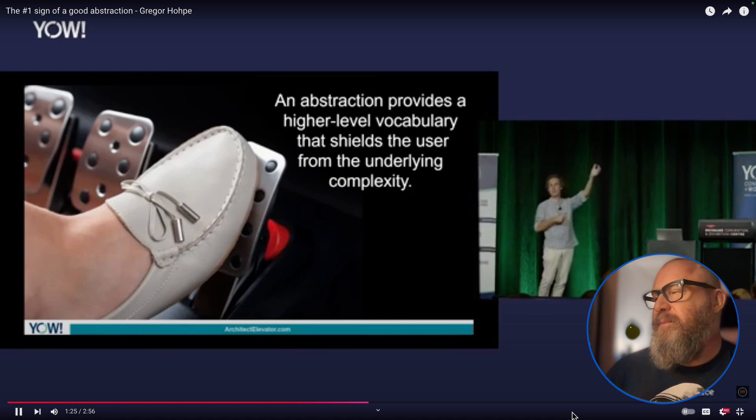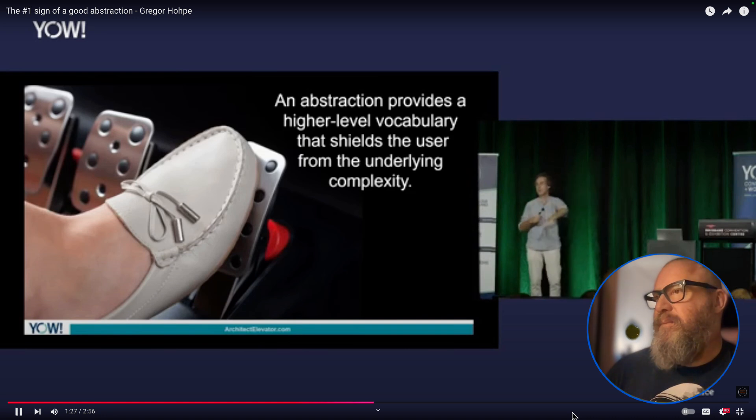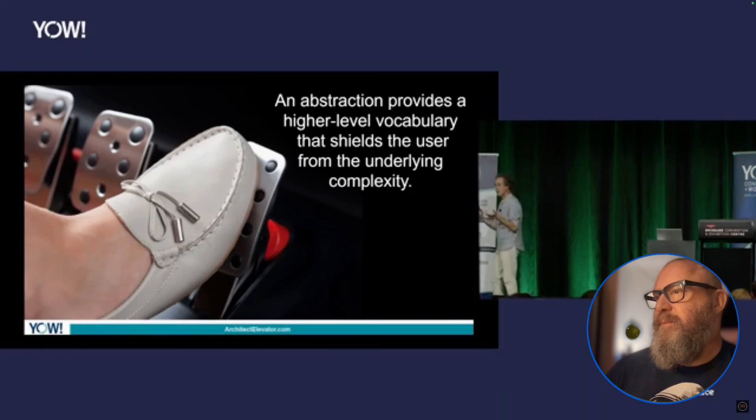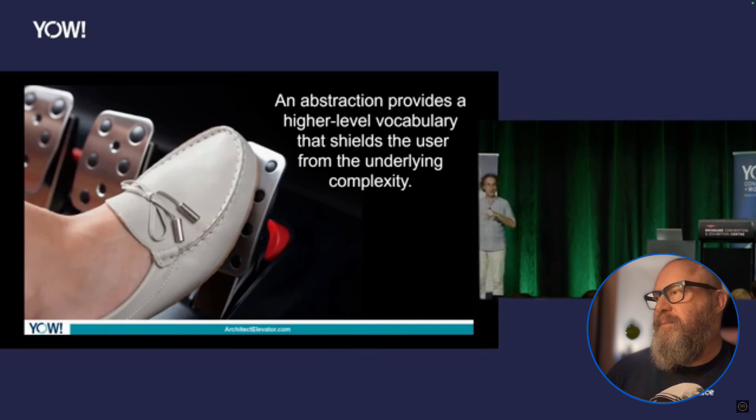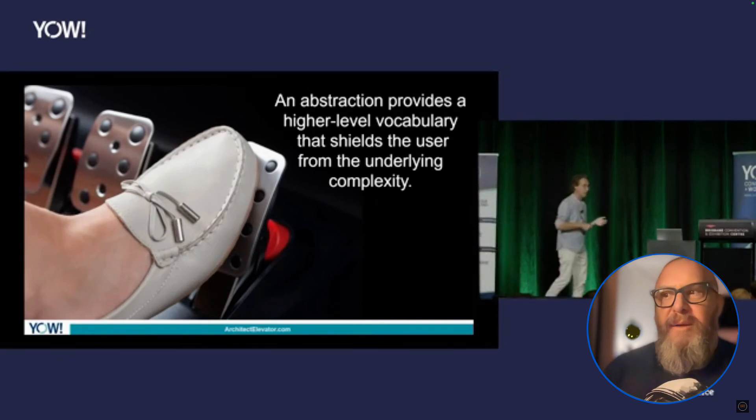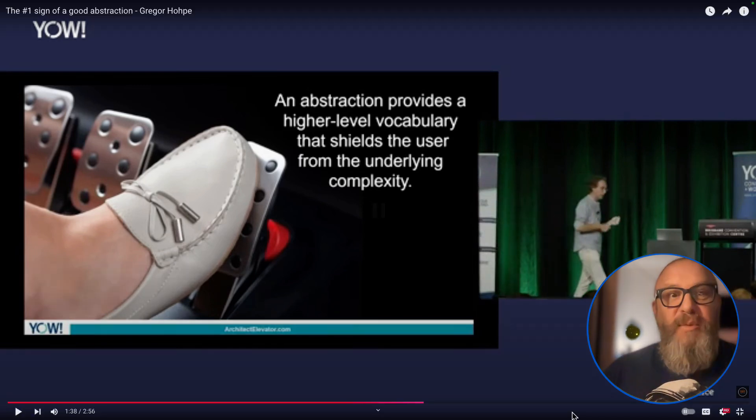If the abstraction uses the same words of the stuff underneath, by definition, it's not really abstracting something, because if I don't know what a piston and a crankshaft is, that isn't a very useful name, it's not helping.